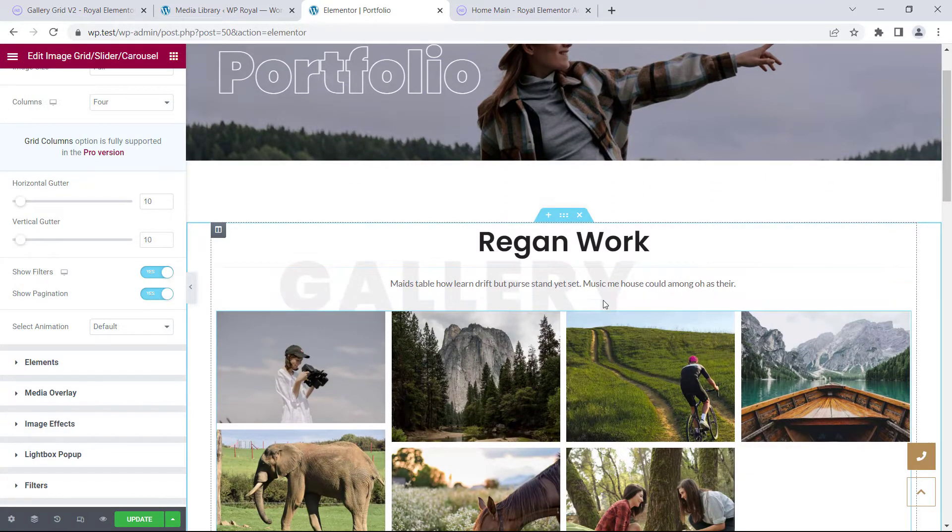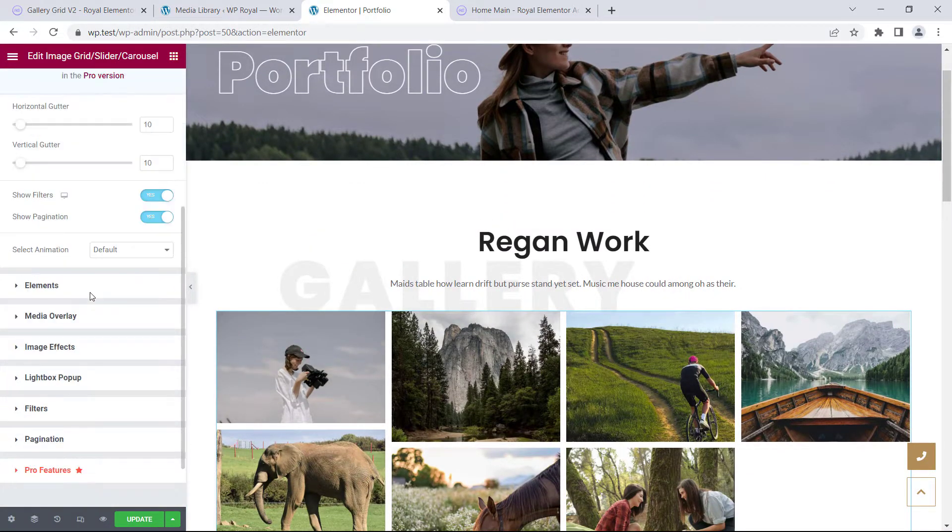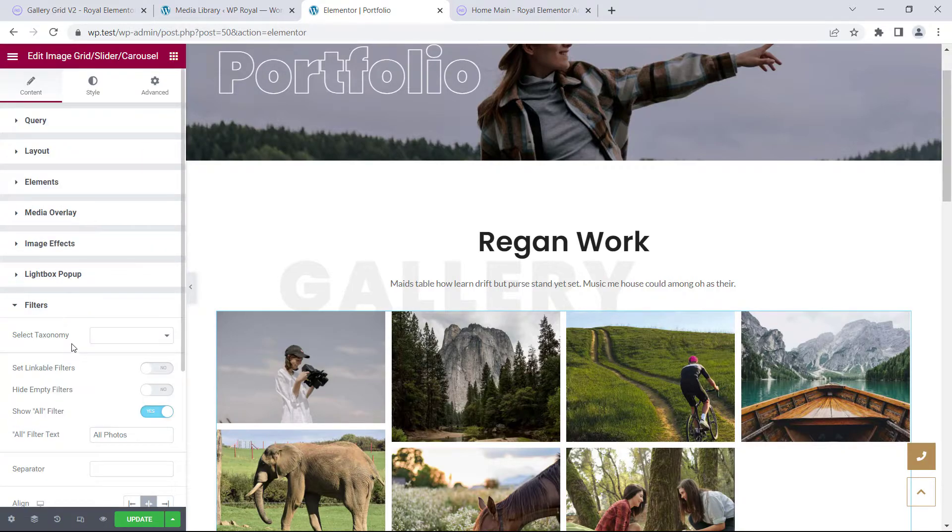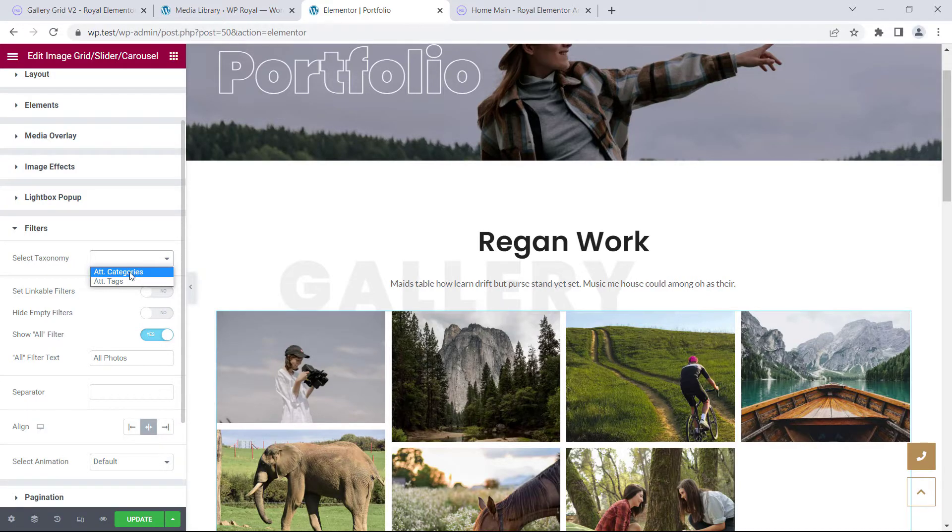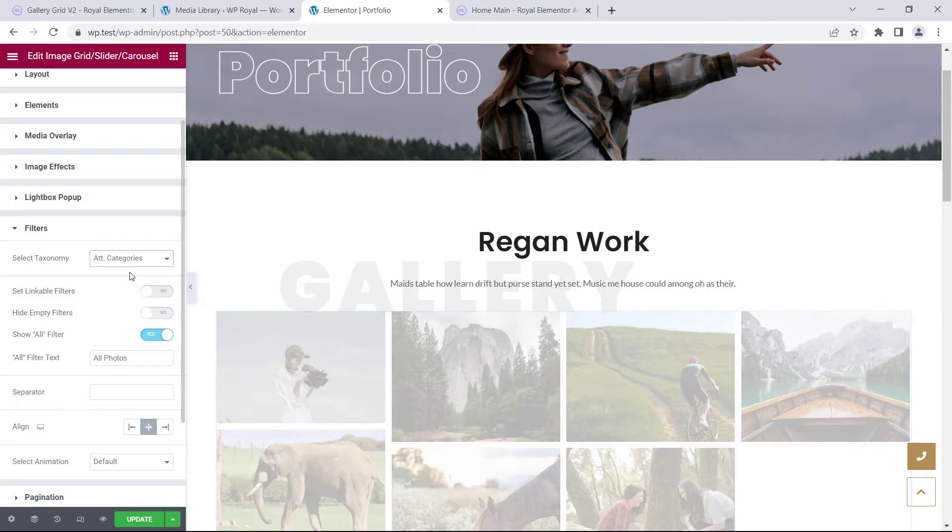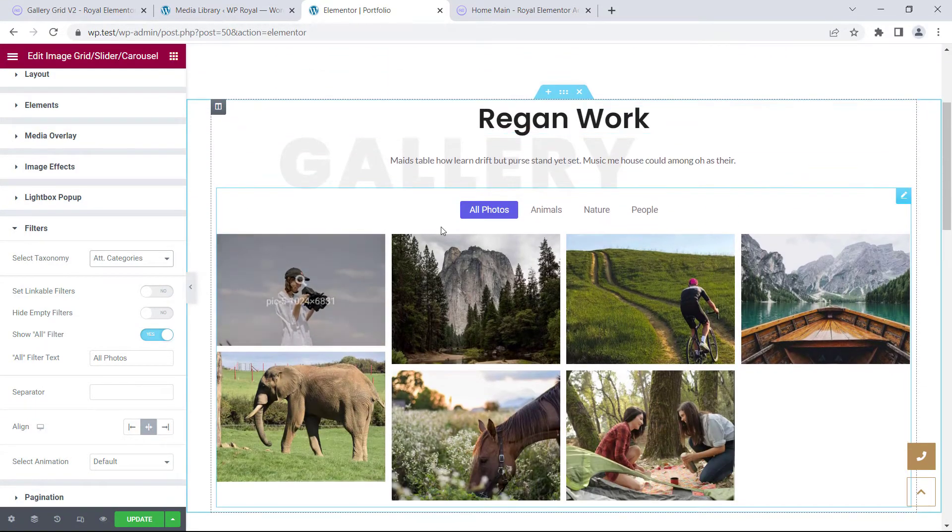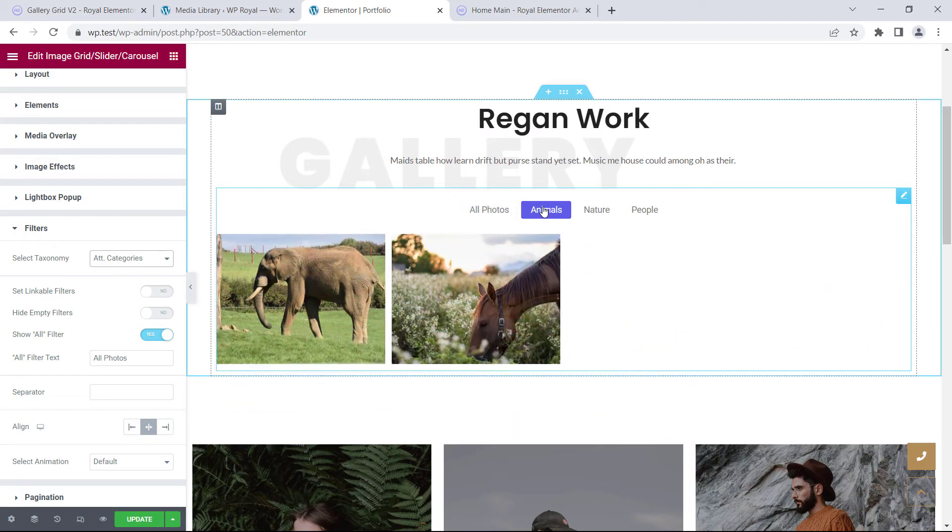So, down below there's another options tab called filters, and here we need to select the taxonomy, which we've used to create categories, in our case it's ATT categories. And that's it. As you can see our gallery grid works as it should.